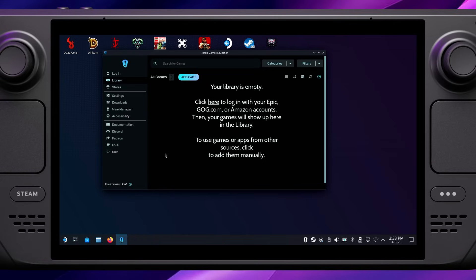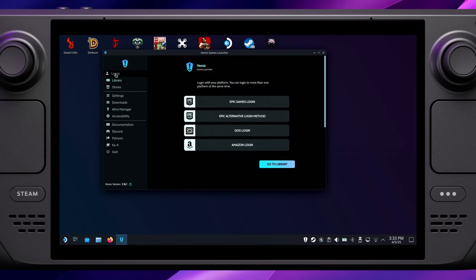Now that we're in, you can see what the Heroic Games Launcher looks like. There's quite a lot here, but the first thing you'll probably notice is a window saying you're not logged into any accounts and so your library is empty. We fix that by heading to the menu on the left hand side and clicking log in.